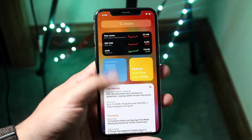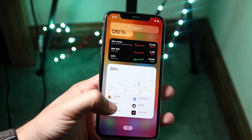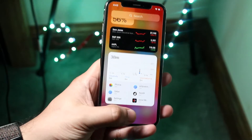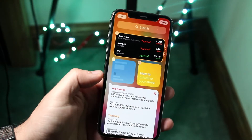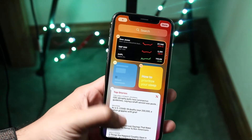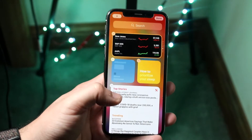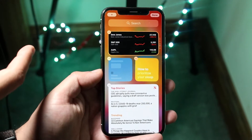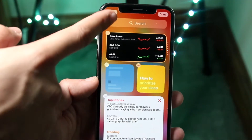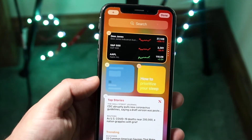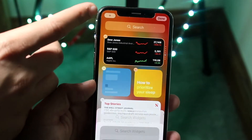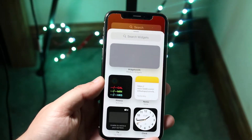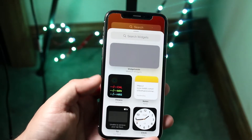Beyond that, you can scroll down to the very bottom of the widget page and see an Edit button. Click on it and you'll enter wiggle mode, where you can drag widgets around. In the top left corner, you'll see a plus button. Click on it — it might take a couple of tries — and you'll come into this page where you can see even additional widgets.